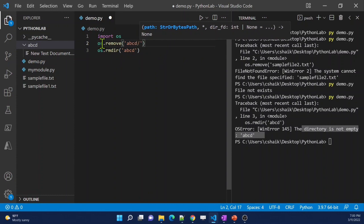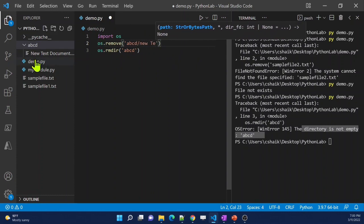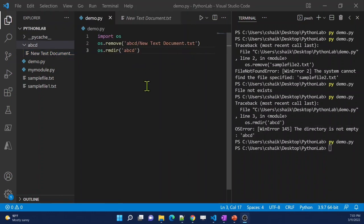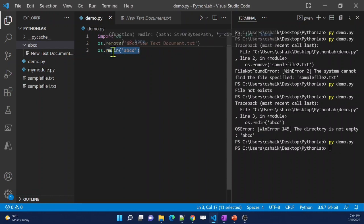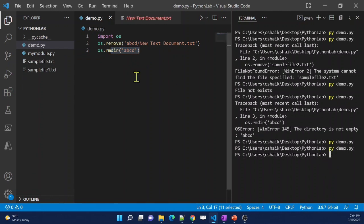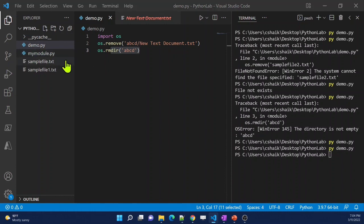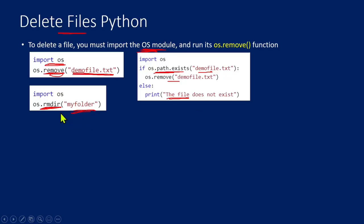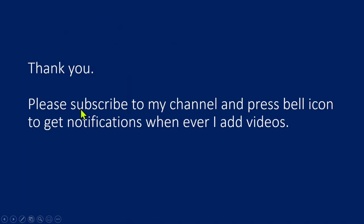To fix this, I'll first remove the file inside the folder using `os.remove('abcd/new text document.txt')`, and then call `os.rmdir('abcd')`. Now when I execute the code, it deletes the file first and then deletes the directory. Since the folder is empty by the time `rmdir` runs, it gets deleted without any issue. The `abcd` folder is now gone. That's how we remove folders using the remove directory function — just make sure the folder is empty first.